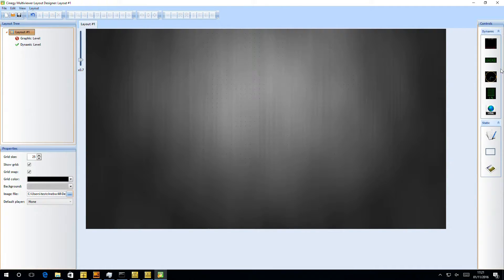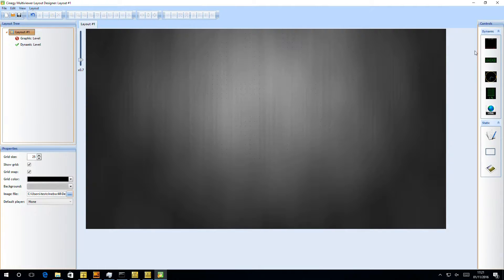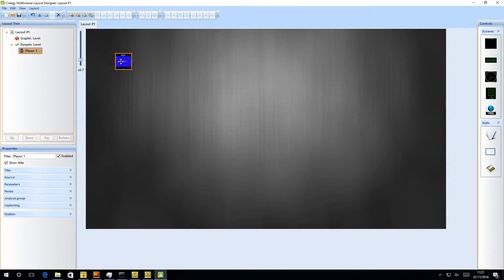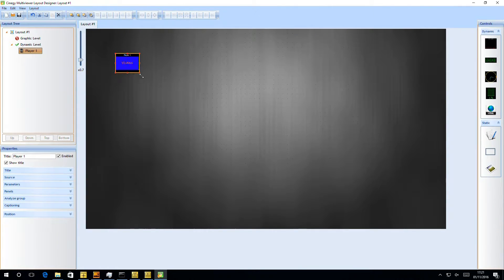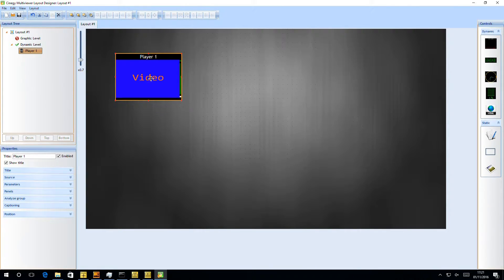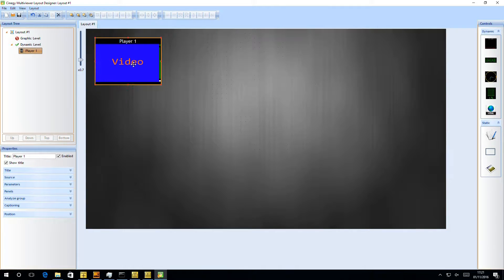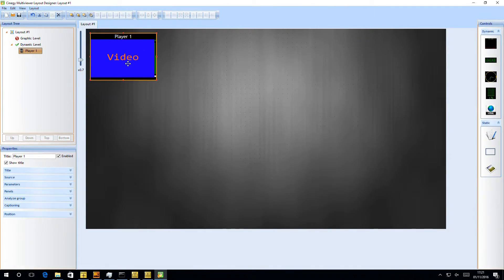The first thing we need to do is put a player in. So if we go over to this right-hand side, we have a control area. Underneath the dynamic section, we'll find the very top thing, add player. So I can just drag and drop a player into here. You can see it makes it quite small by default, so I can just click and make that larger. Then I can position that, and you can see it snapping against all the grids in here. So I've put my first player on here.